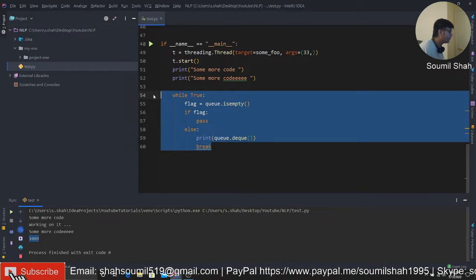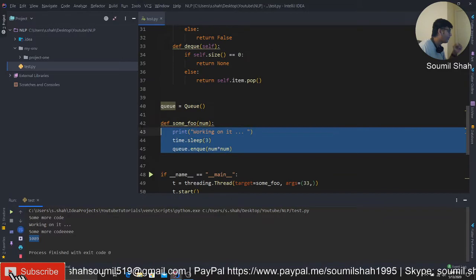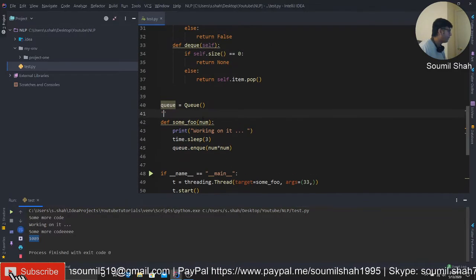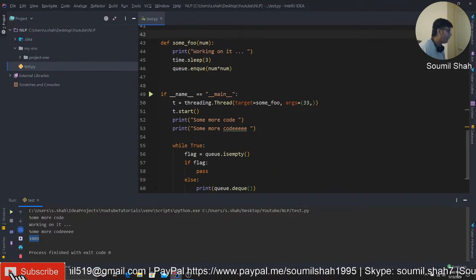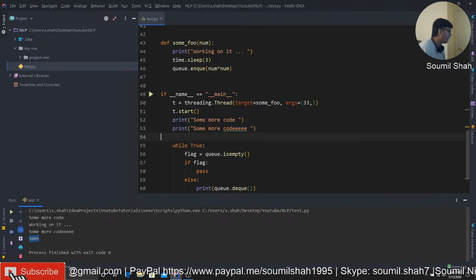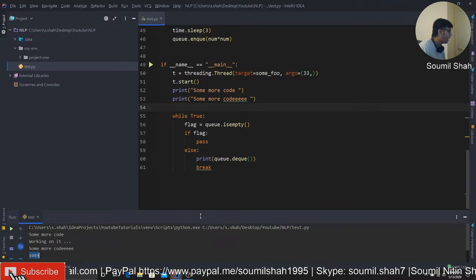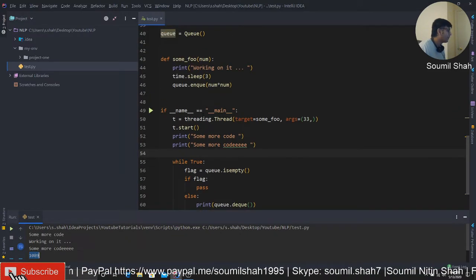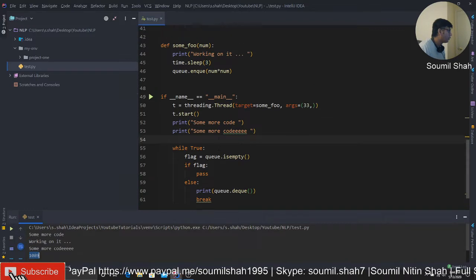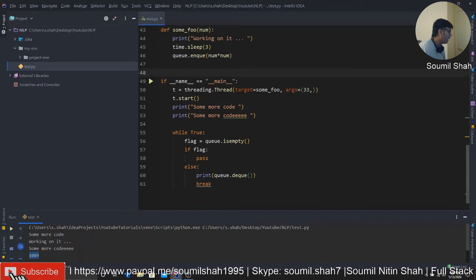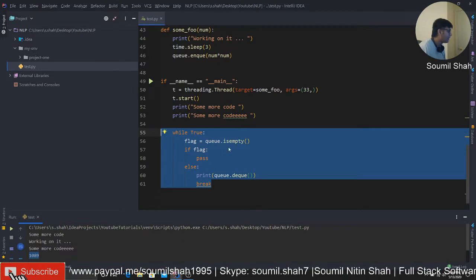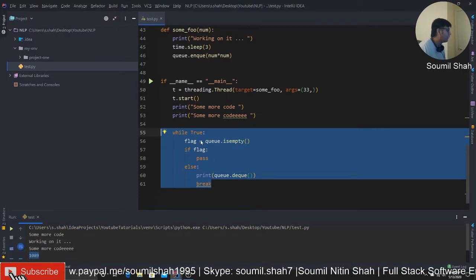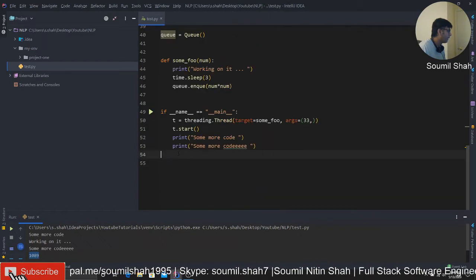Now see what happened. Some more code, working on it, some more code, and 1098 it computed the square. So this function right here, what we did is it's returning the value from a threaded function. Let me repeat it again. Threading, we started a thread, and then we have normal code. And this is where line 54, I want my code to wait for the value from that function. But there was a threaded function. So in order to get the value, you would enqueue it into a queue.